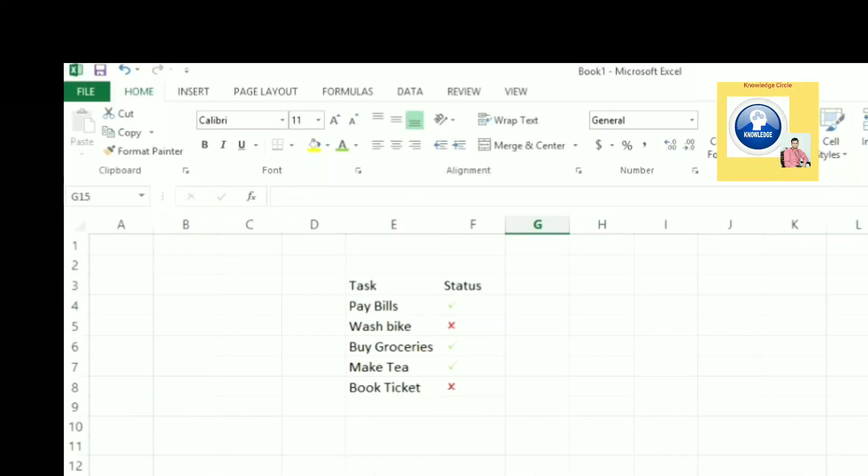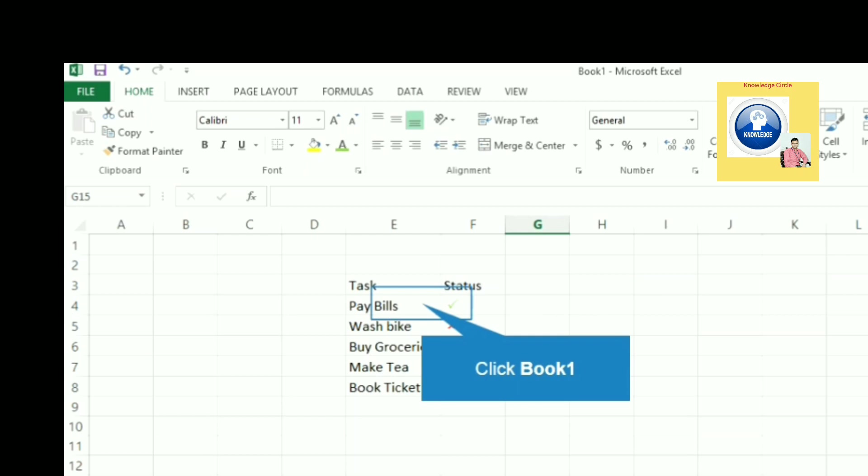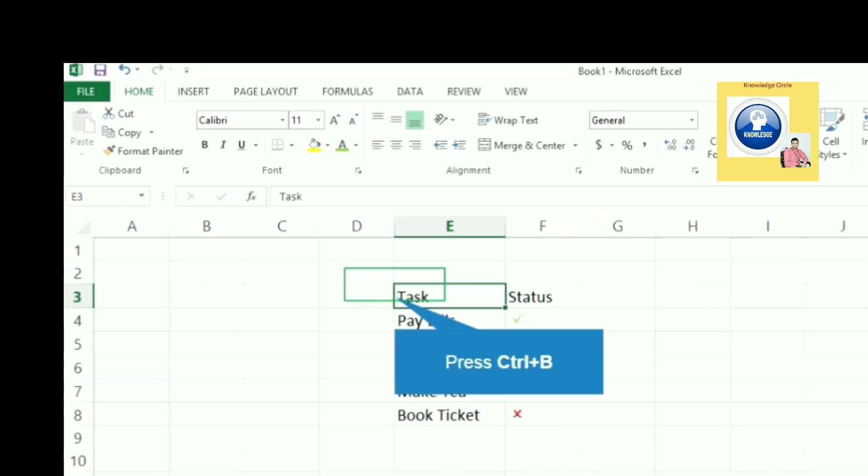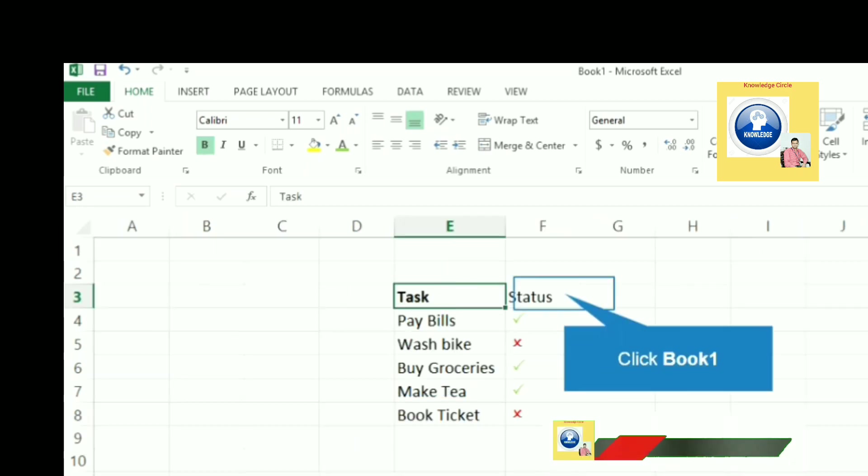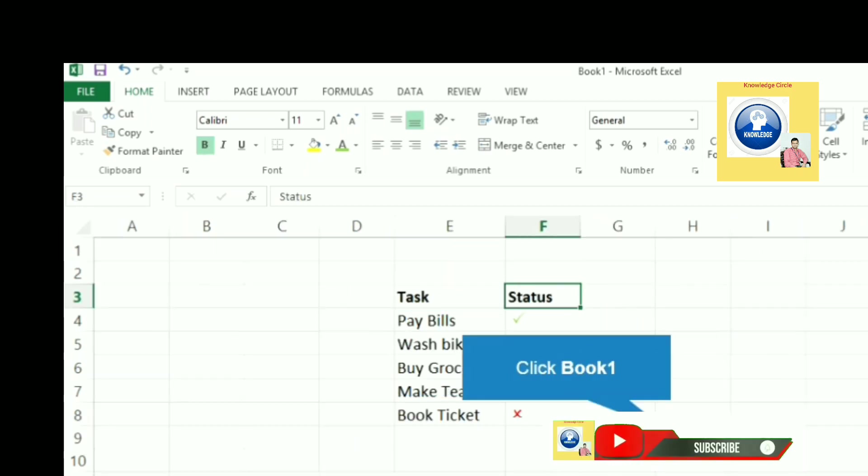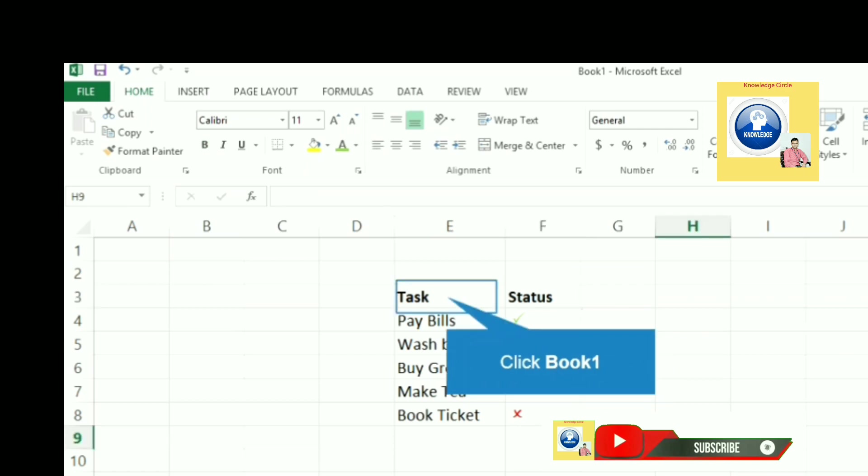Hello everybody, let's learn how to insert check and cross marks in Excel. As you can see, there are some tasks listed here such as pay bills, wash bike.